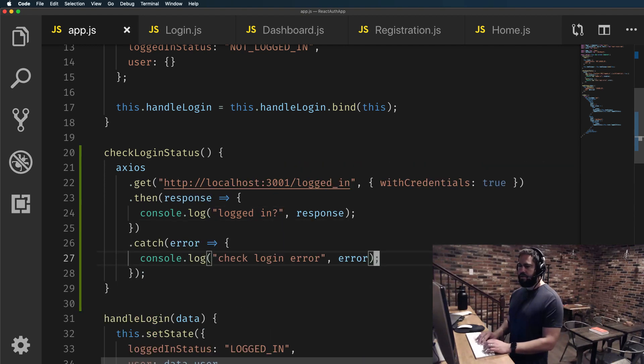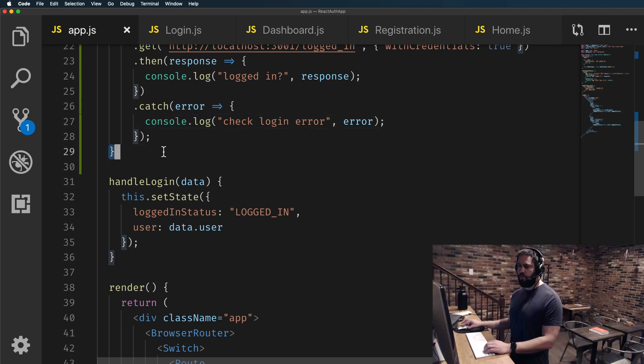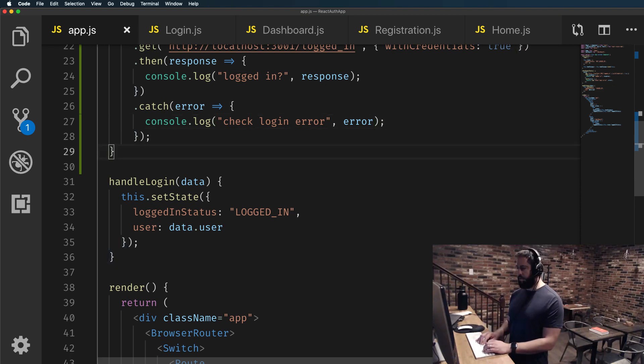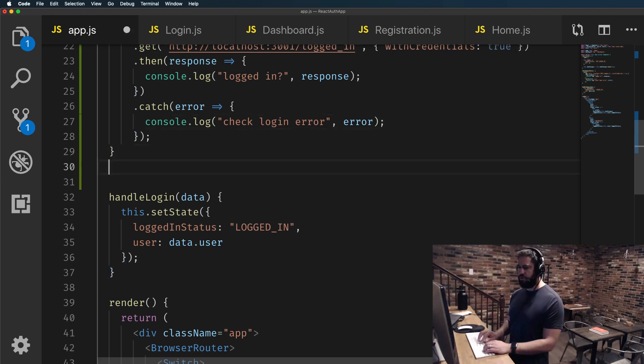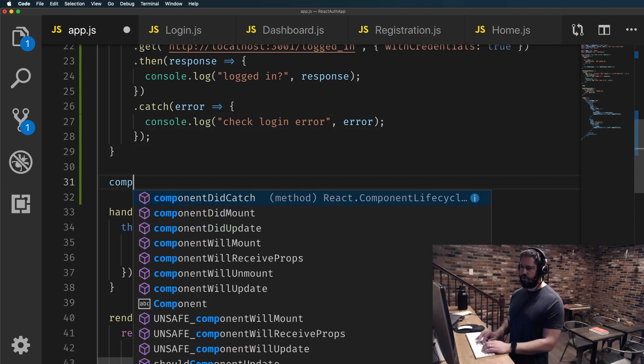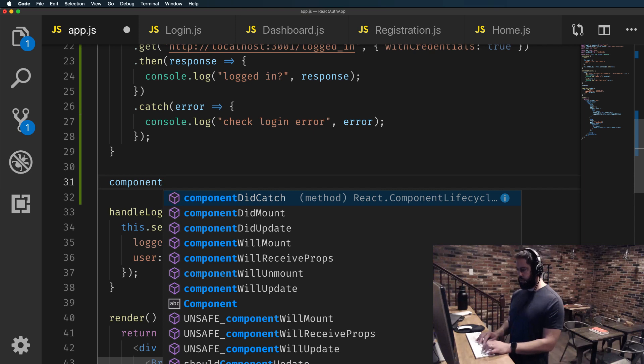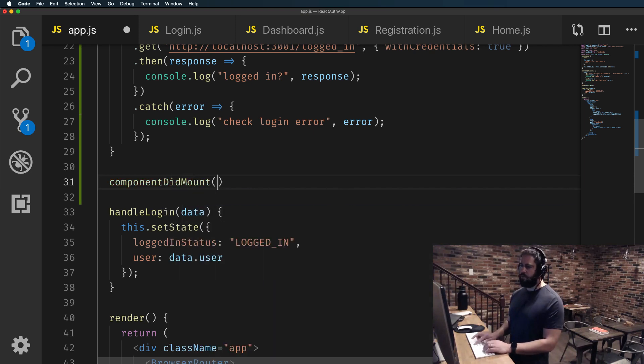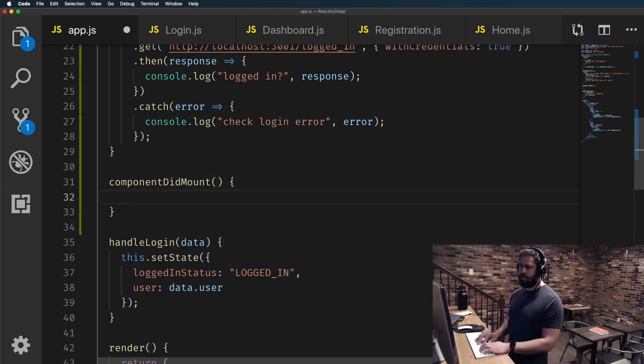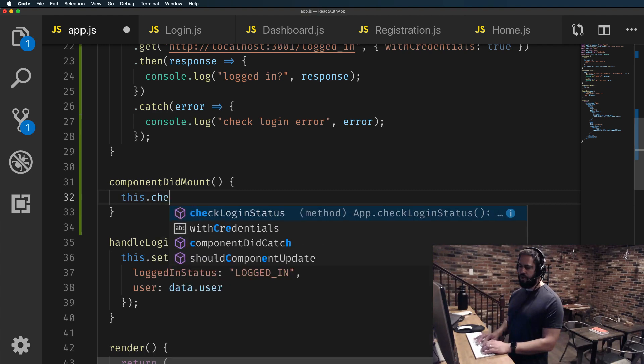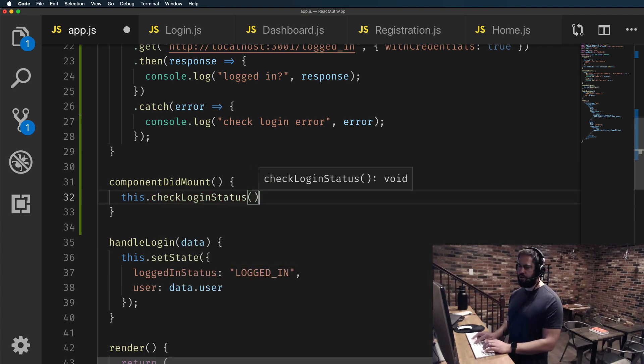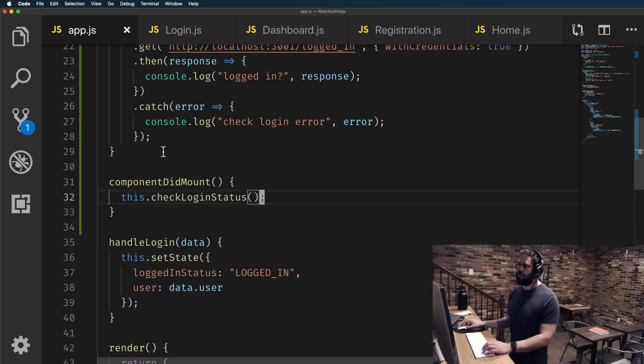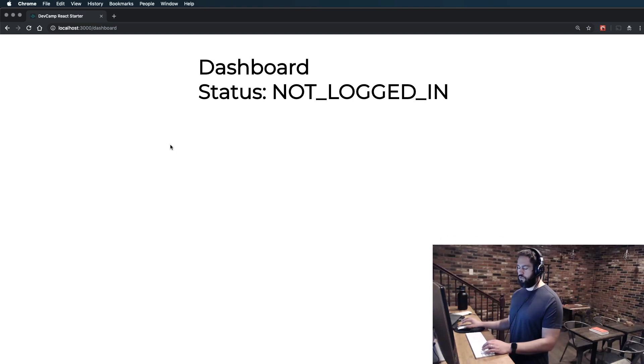And then we want this function to run right whenever the component's mounted. So I'm going to say componentDidMount and then from there, this.checkLoginStatus and we're going to call that function.